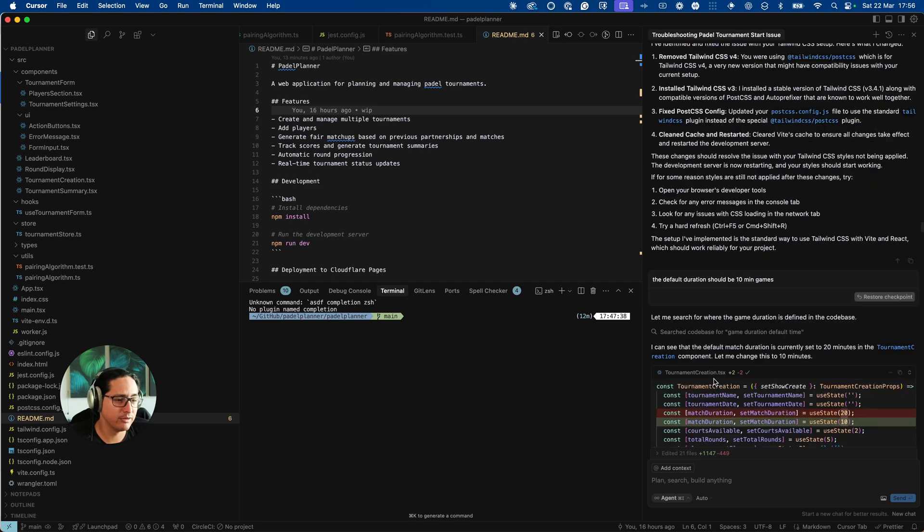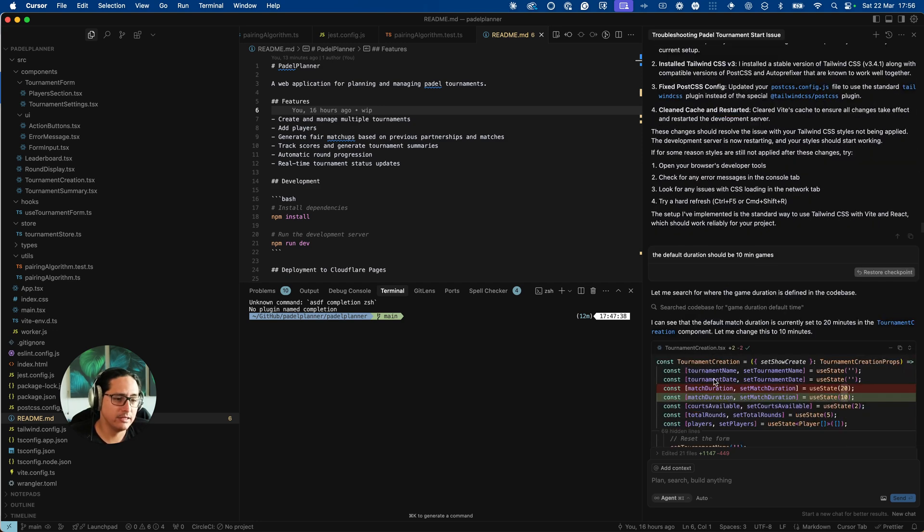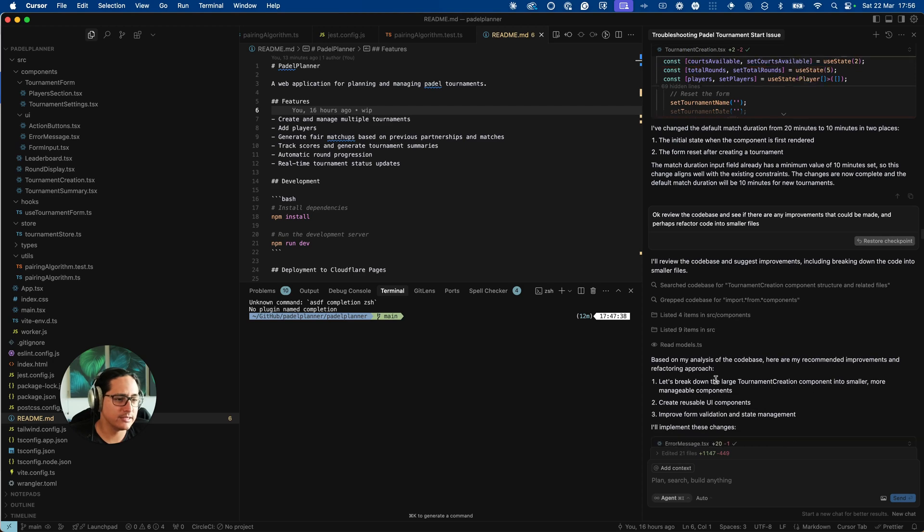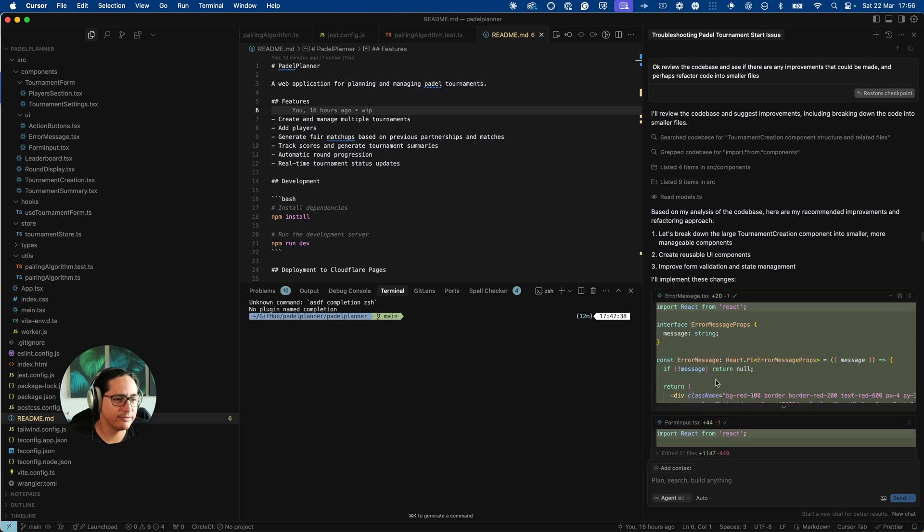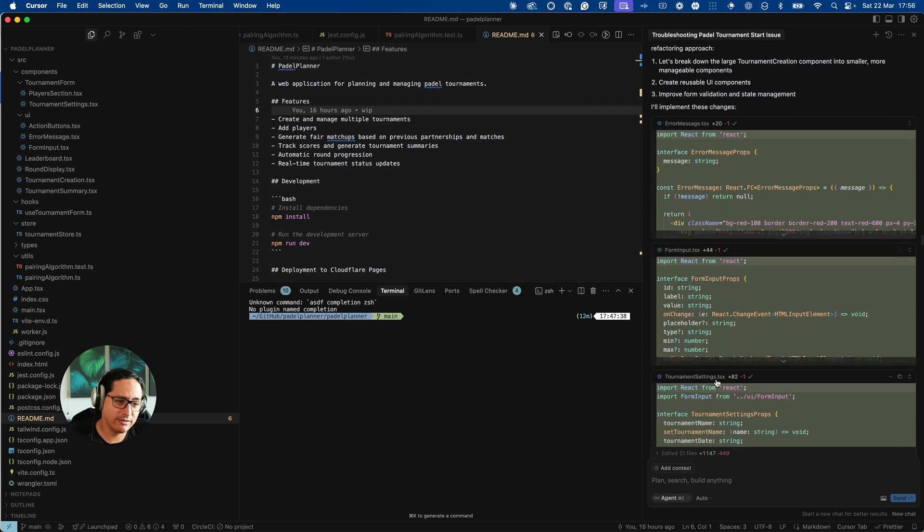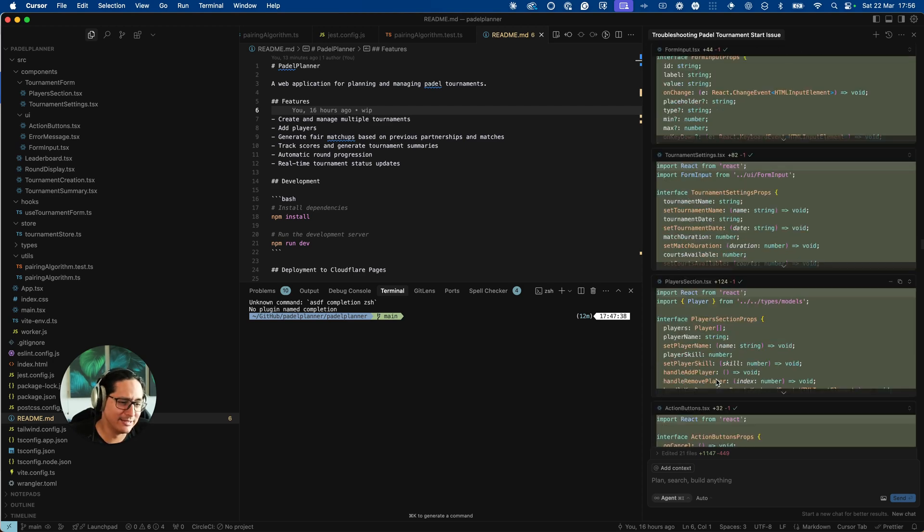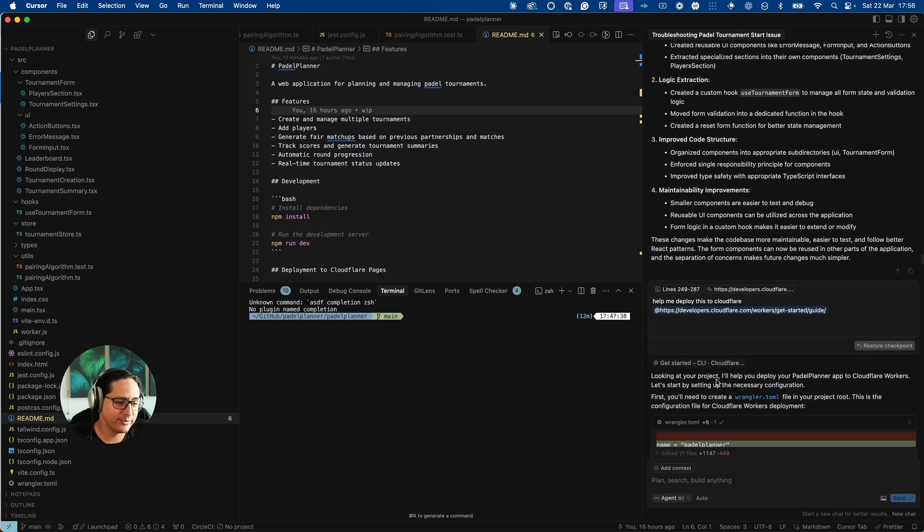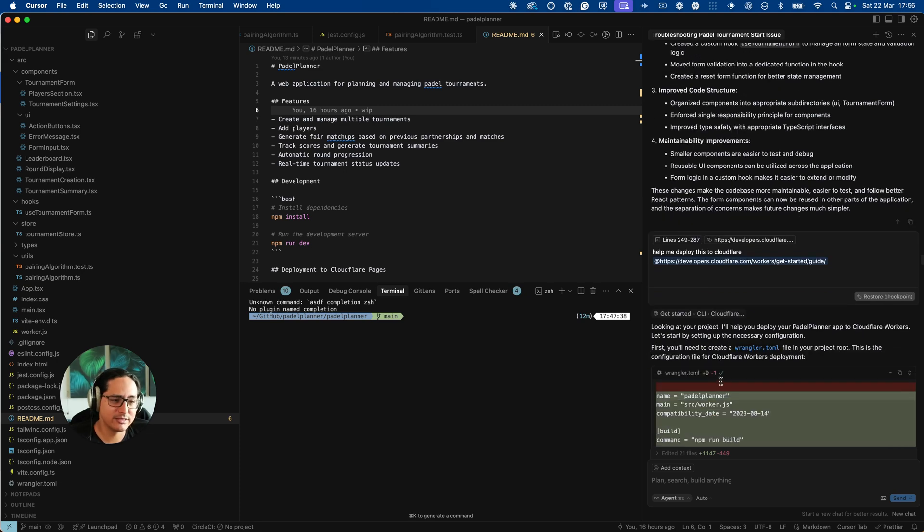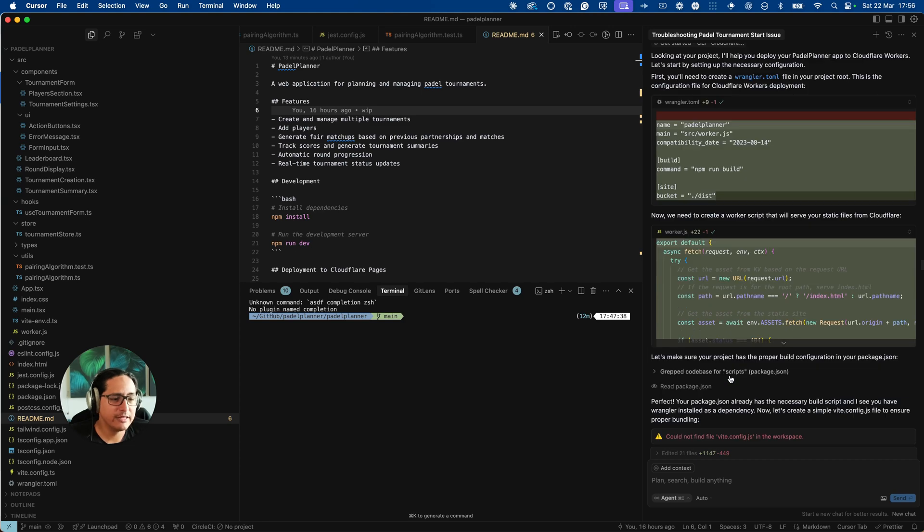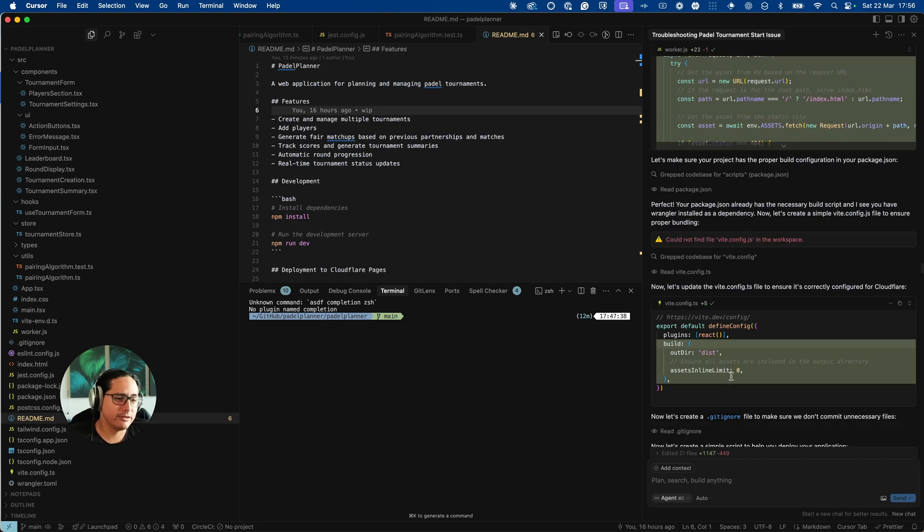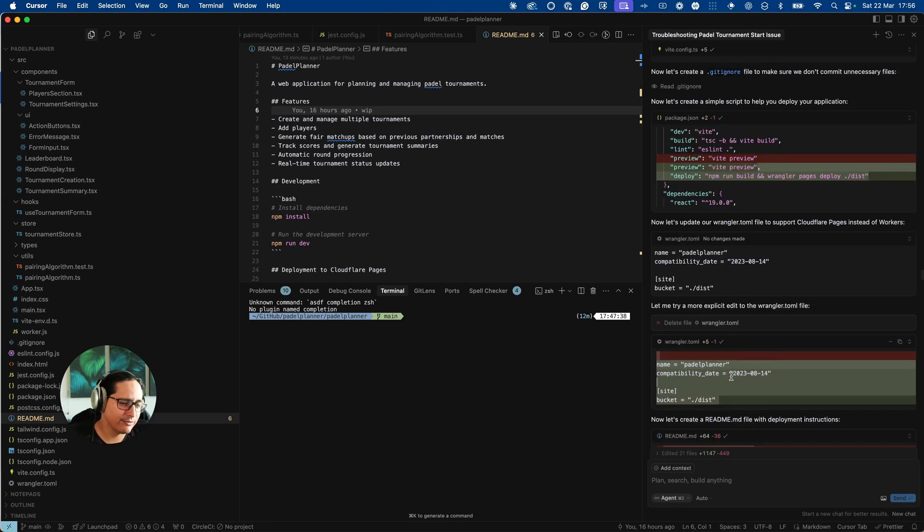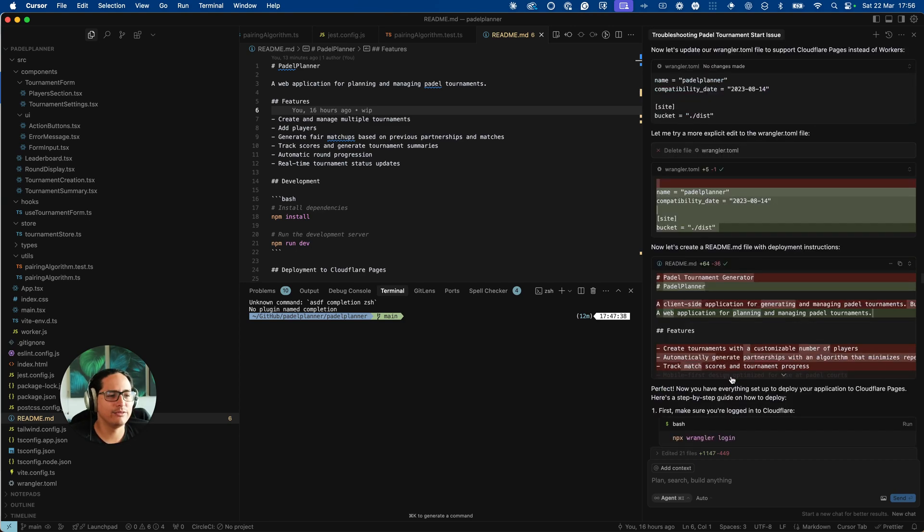So it fixed that issue and now the app was pretty much done, looked good. A couple of other UX tweaks I was asking it to fix here, still haven't looked at any of the source code at this point, and it was working okay.